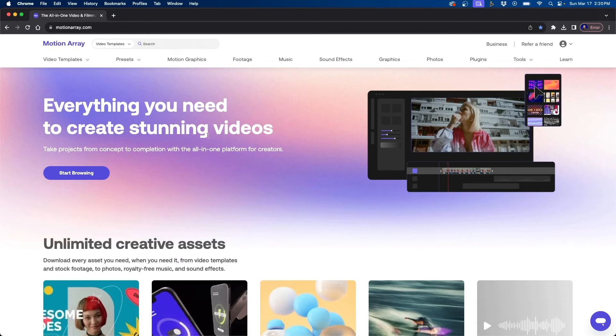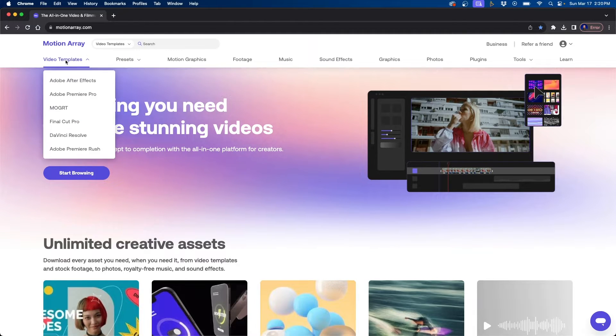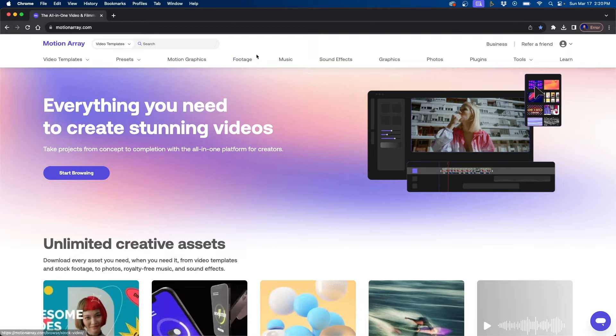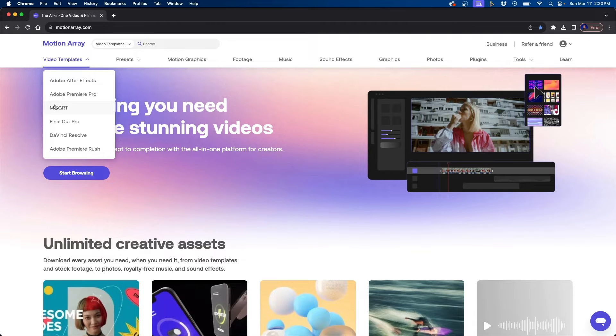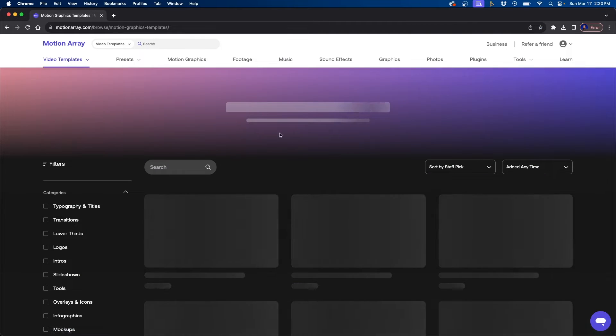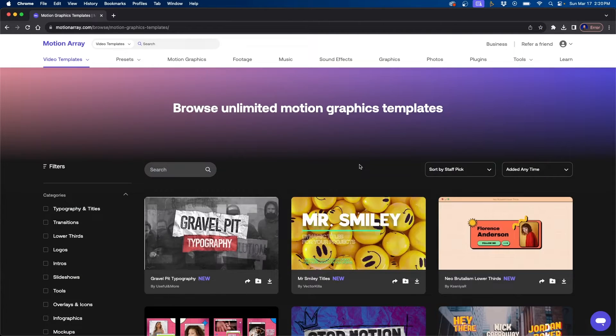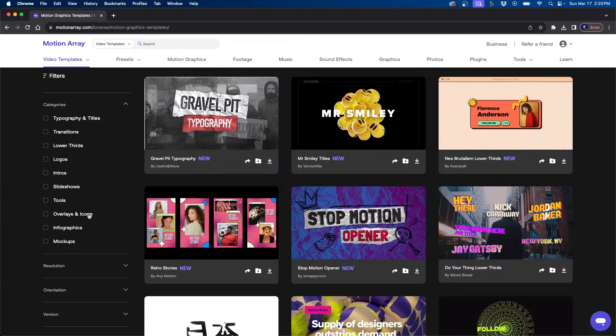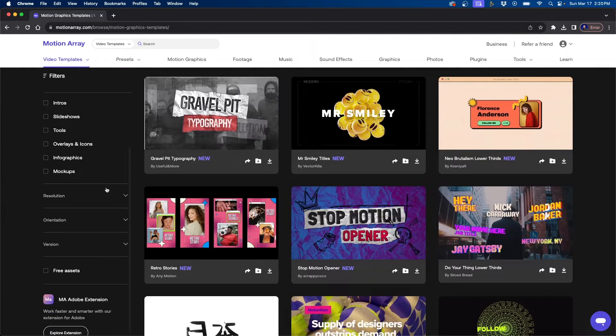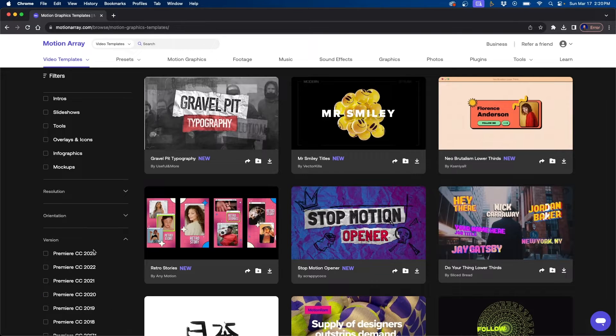So where do you get motion graphic templates or MOGRTs? One website I really like to use a lot is called Motion Array. Motion Array has a ton of video assets like video templates, stock footage, photos, music, and sound effects. We're going to be going over to the video templates inside the MOGRT section. They have a lot of different MOGRTs to choose from with a lot of different filters, which makes it easy to find exactly what you're looking for. What's really nice about Motion Array specifically is that they have version numbers.